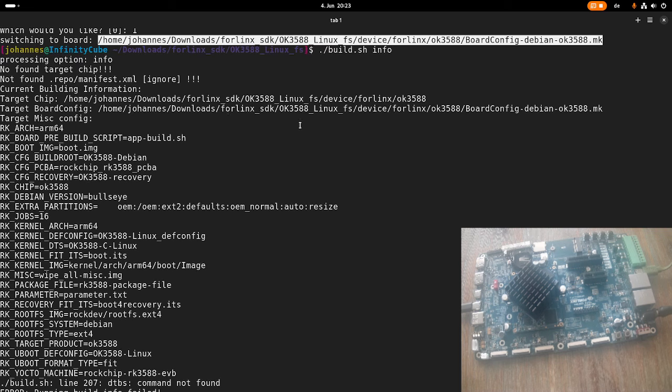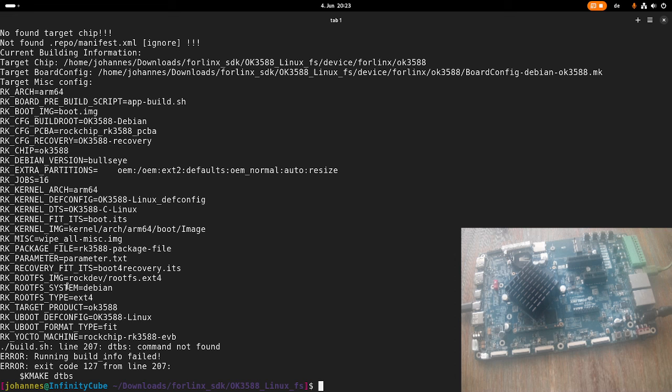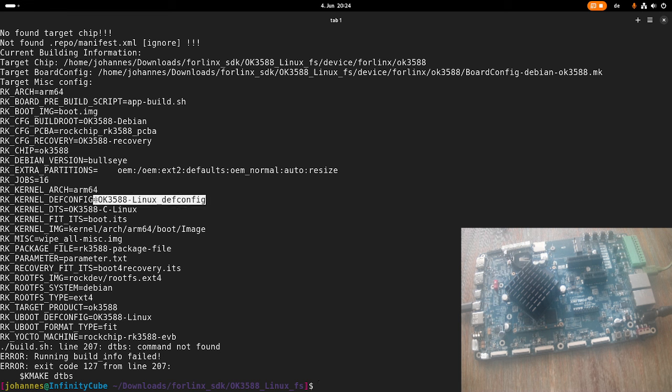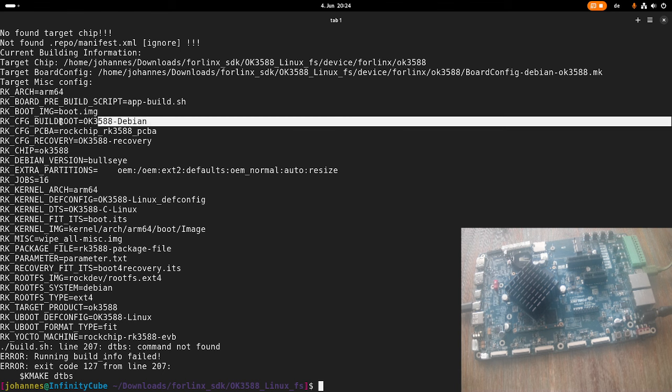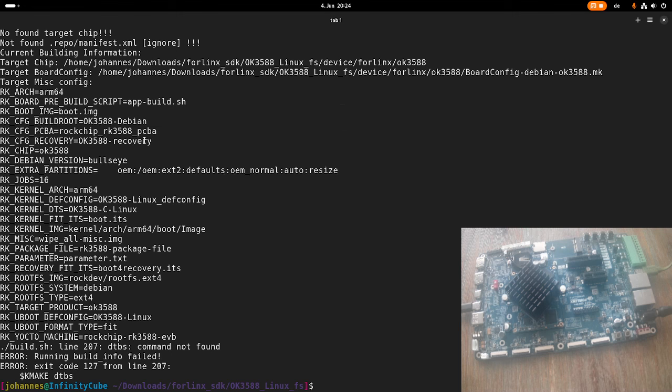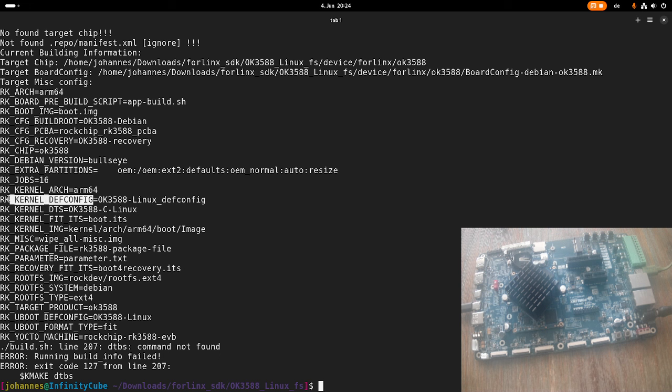And then we see the configuration. So, for example, the kernel configuration we are using is the OK3588-Linux-dev-config configuration. Or for buildroot, we use this configuration here. And for example, if I want to use my own configuration, I could create it and then I would have to set this, for example, this kernel-dev-config configuration to my configuration.